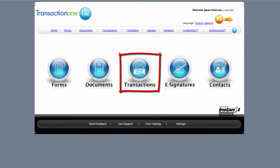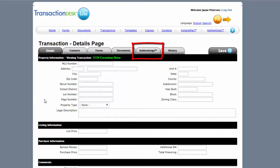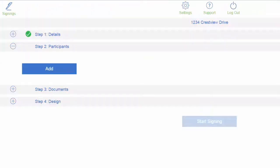Go to transactions, choose the transaction you're working on, then click the Authentasign tab. Choose your transaction, then we'll go through the steps.